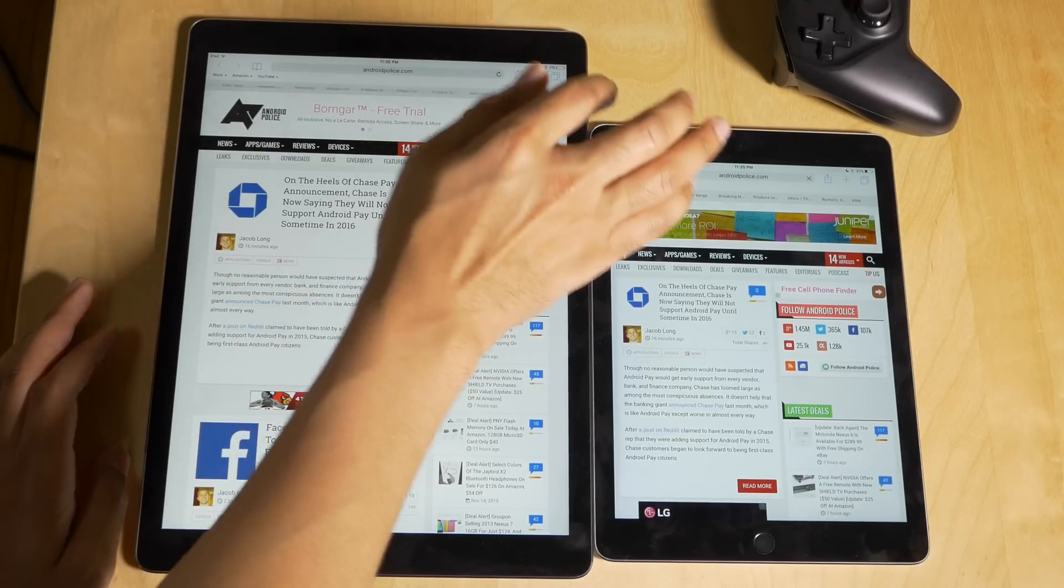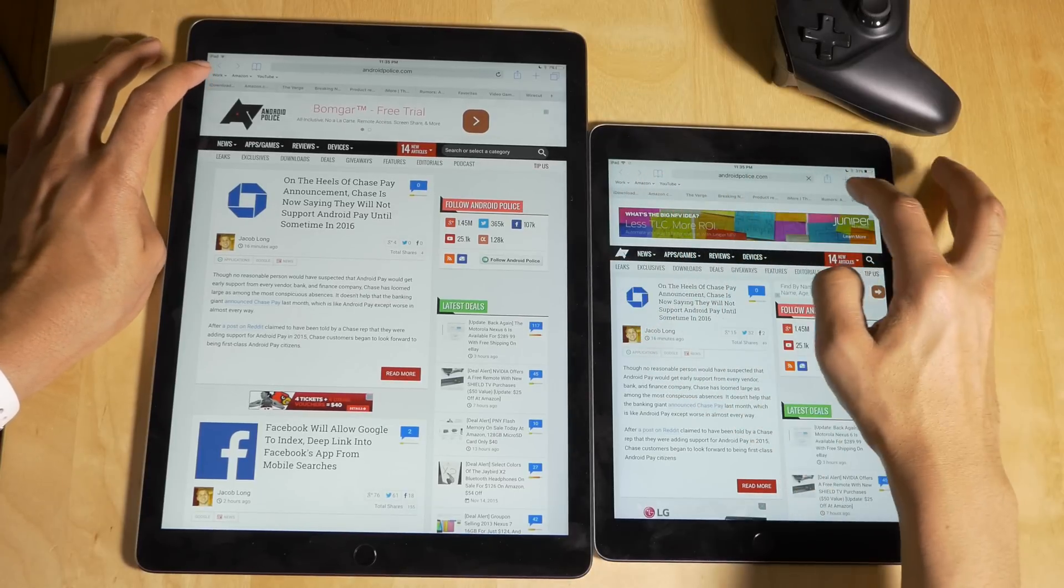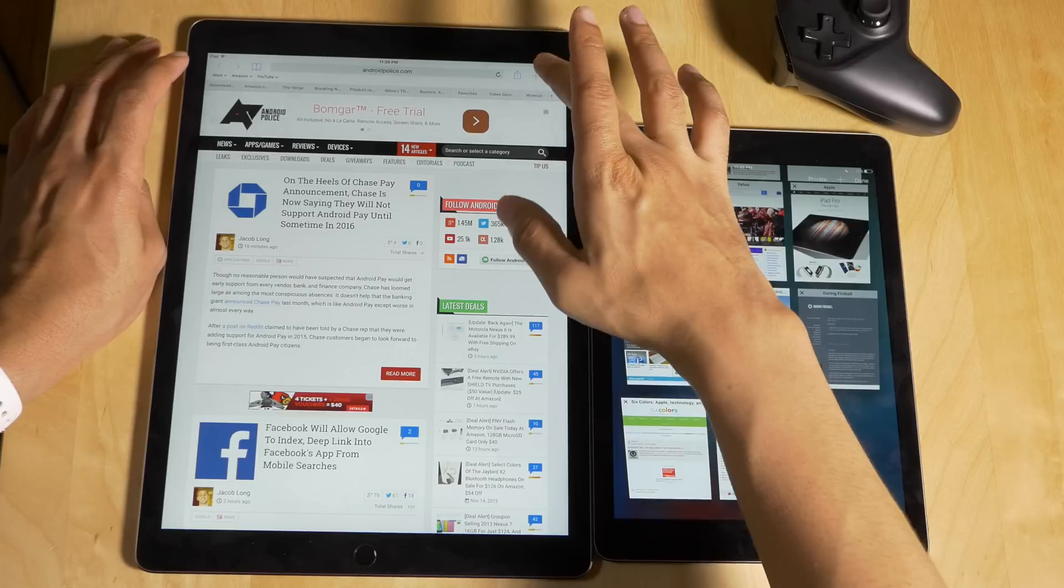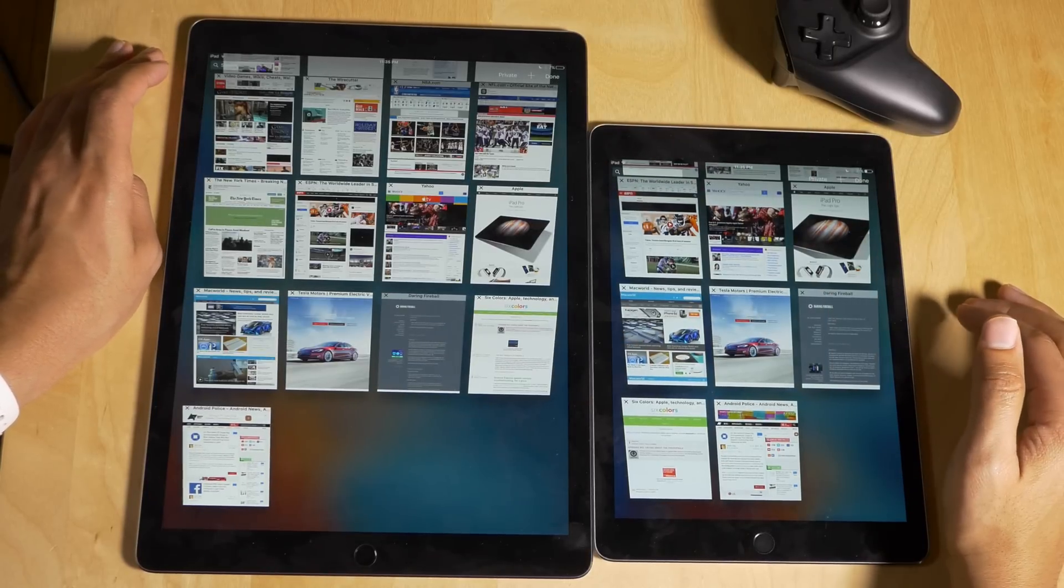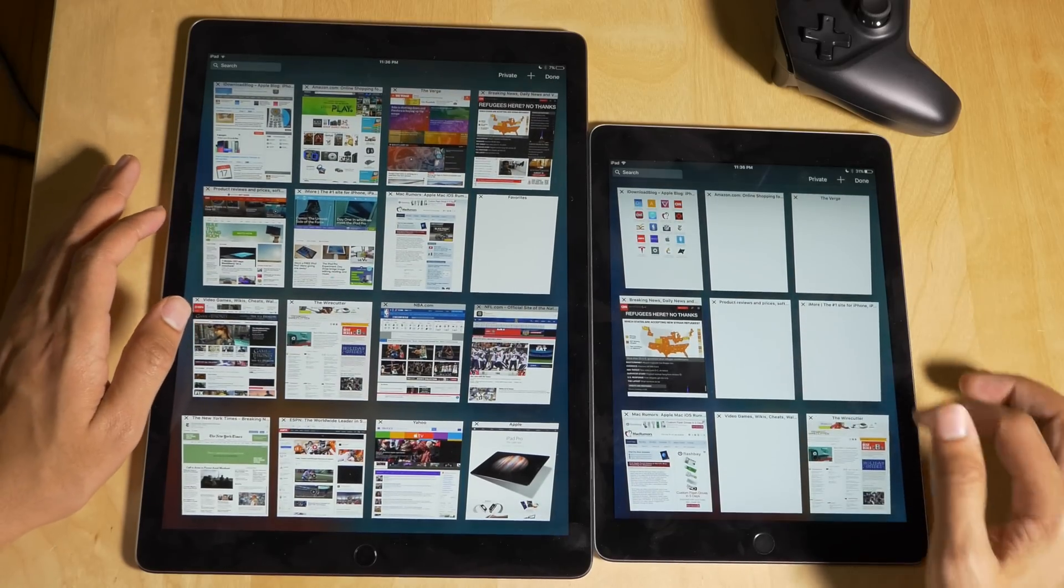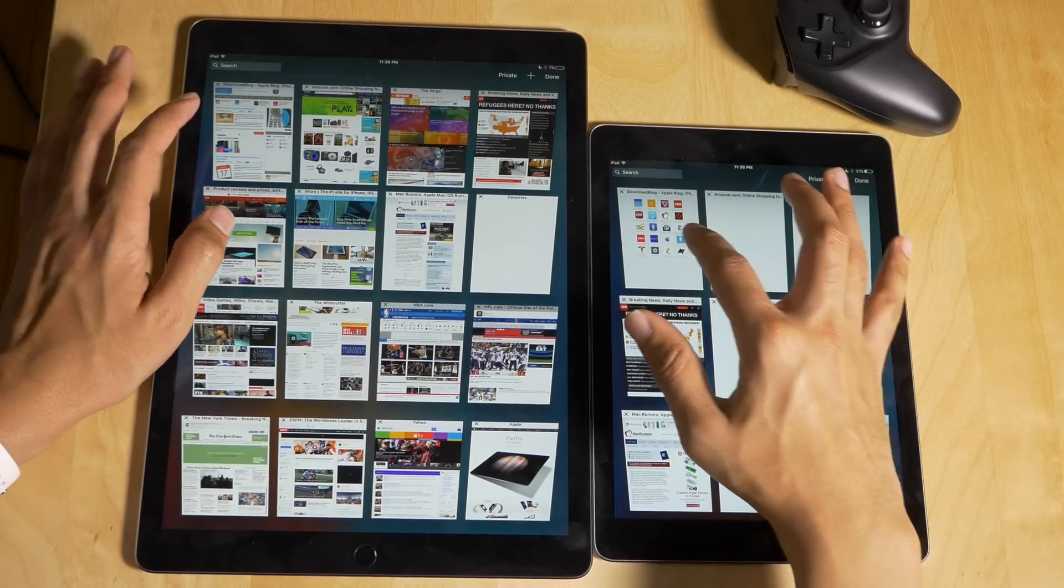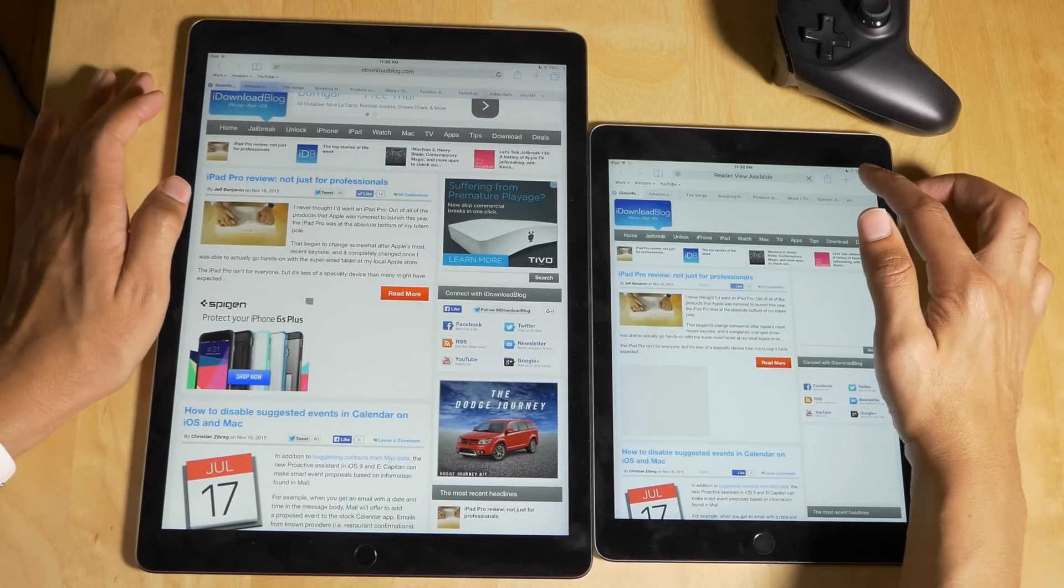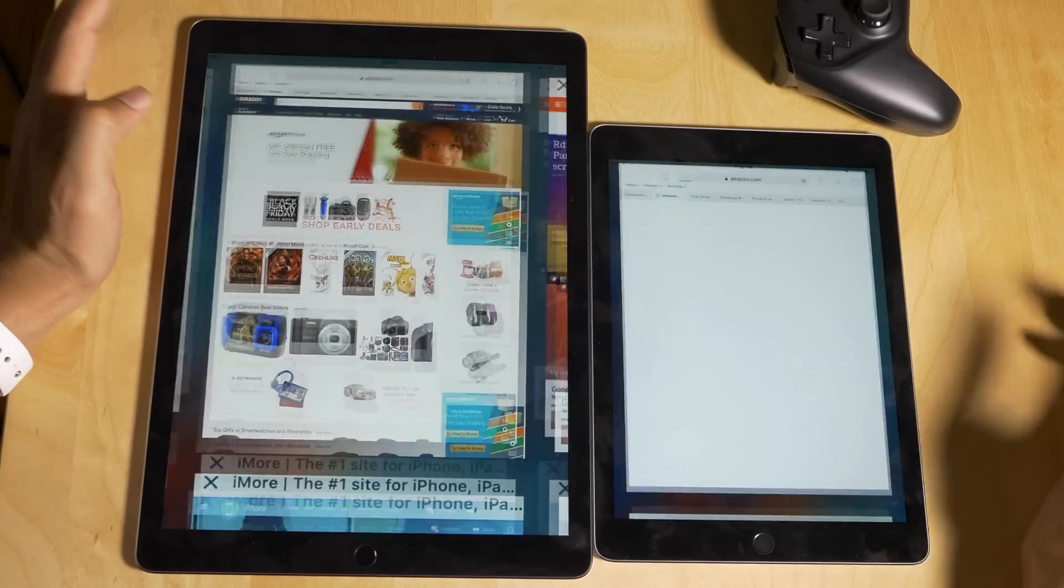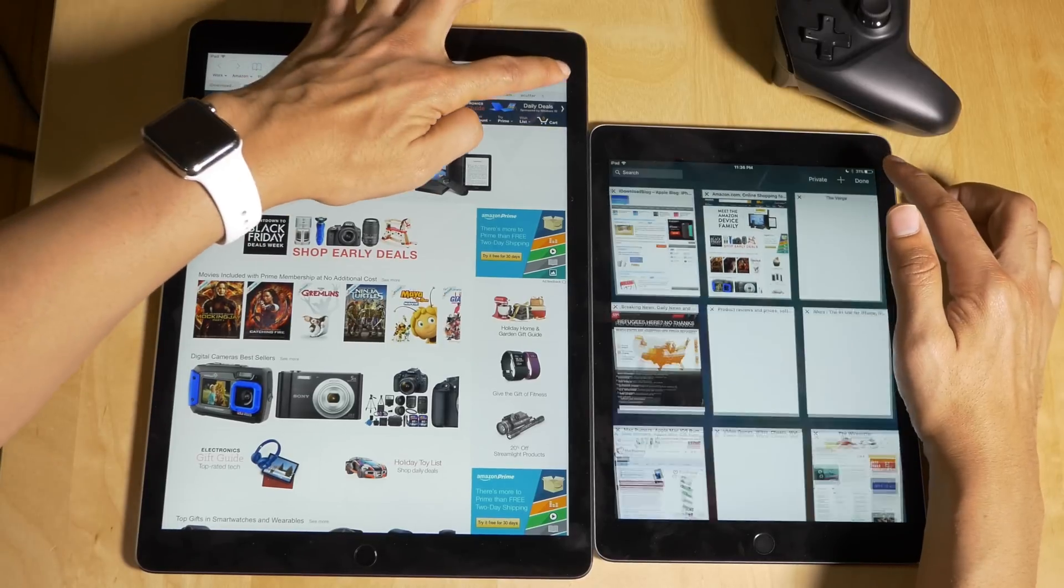Okay, so we have all 20 tabs opened on both devices here. And here's the moment of truth. Remember, the iPad Pro has four gigabytes of RAM, so most of the tabs should not have to refresh on the iPad Pro, even though a lot of these websites are fairly intense as far as assets are concerned. So first website, needed to refresh on the iPad Air 2, was fine on the iPad Pro.